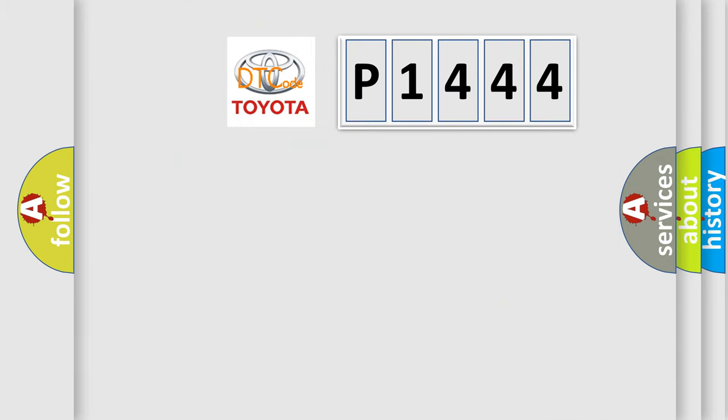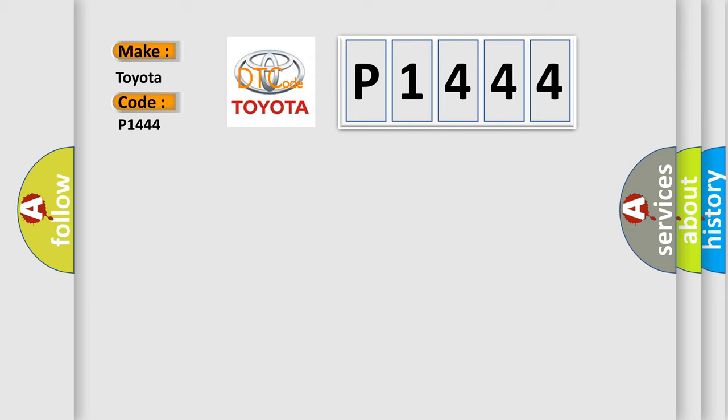So, what does the diagnostic trouble code P1444 interpret specifically for Toyota car manufacturers?